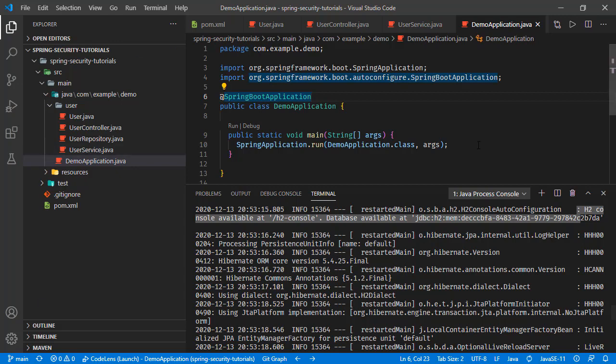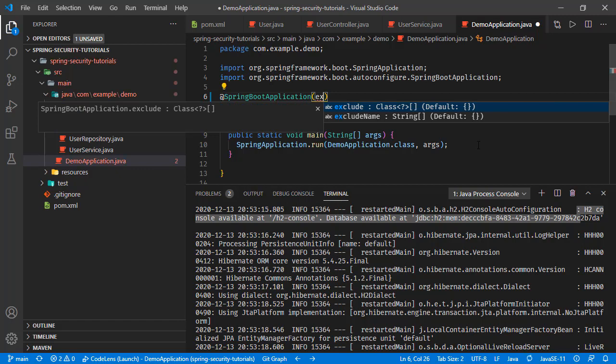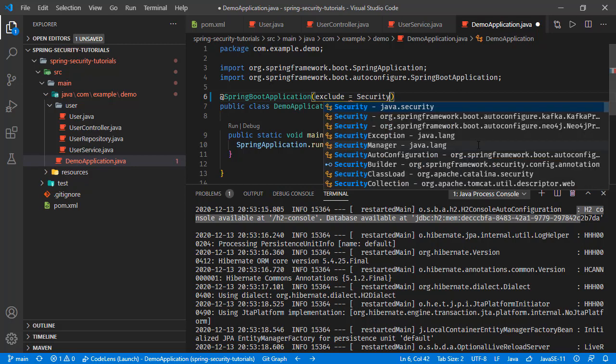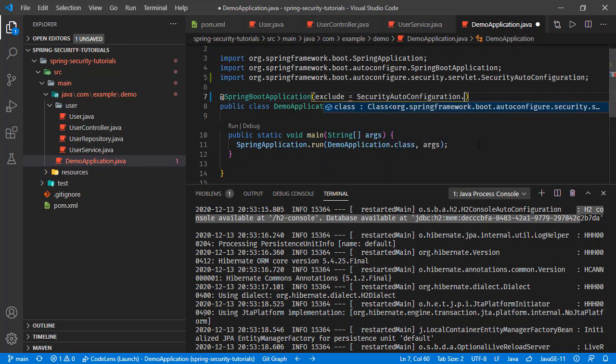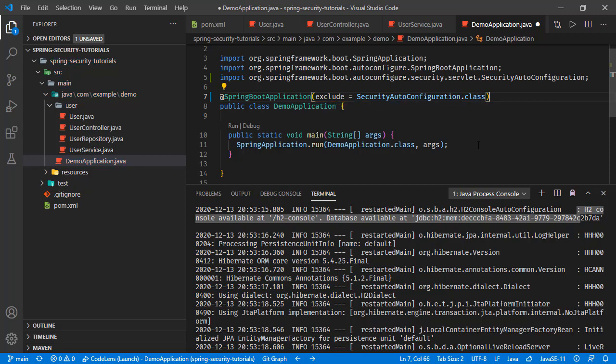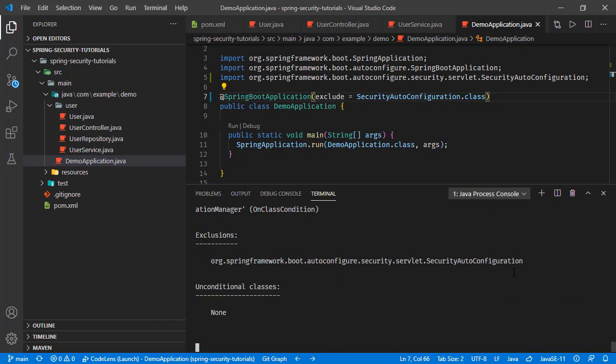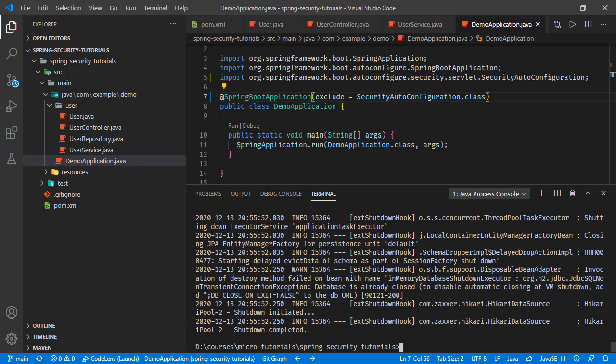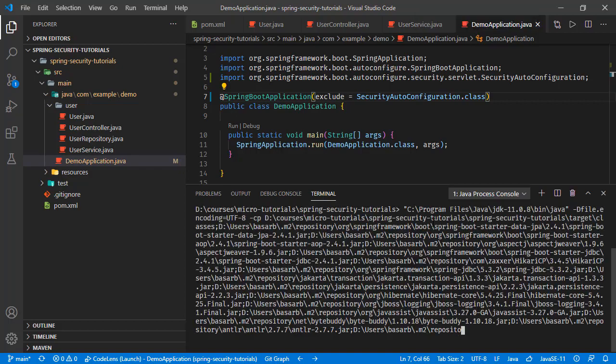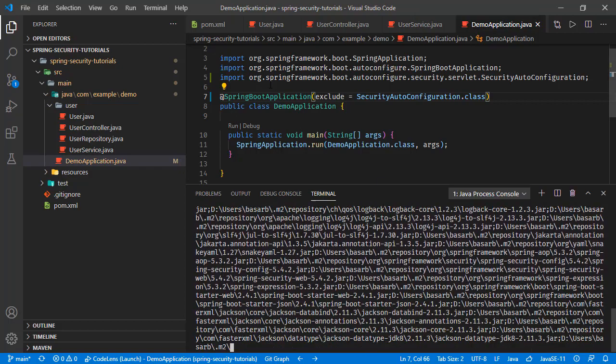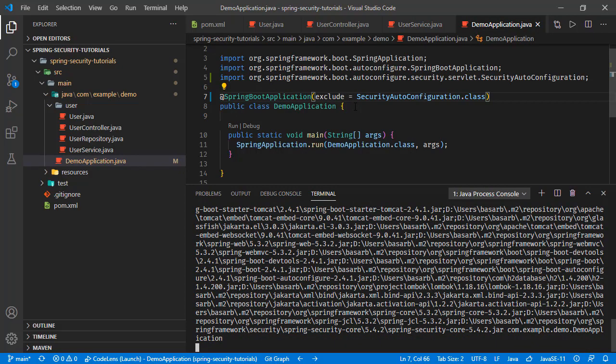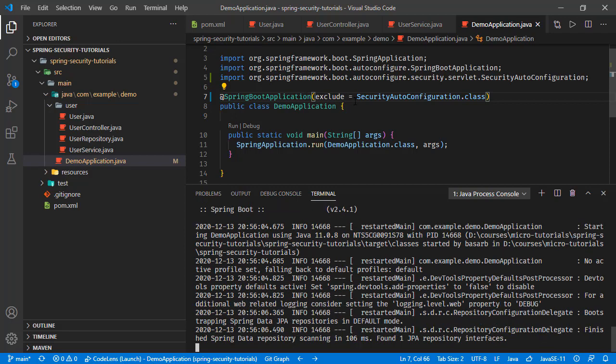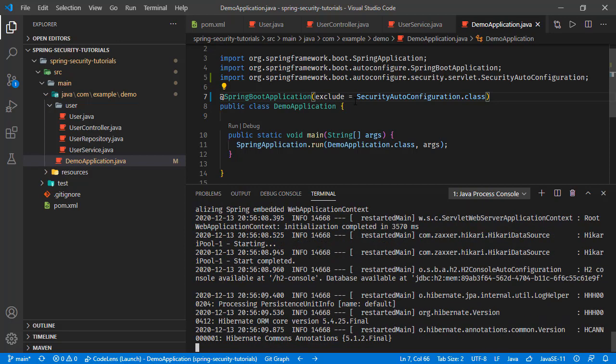In this main class we have this Spring Boot application annotation and we can exclude Spring Security auto configuration like this. This annotation is taking arguments and we can set the argument of exclude and we just set the auto configuration class of Spring Security, which is SecurityAutoConfiguration.class. Saving this one and stopping this console. Running the application once again. The dev tools is not properly working with this change, it is automatically restarting but it is failing with this exclude part, so we have to stop and start the application.